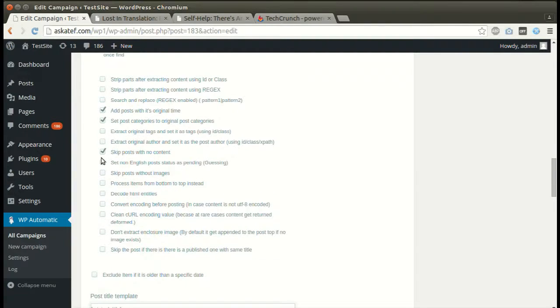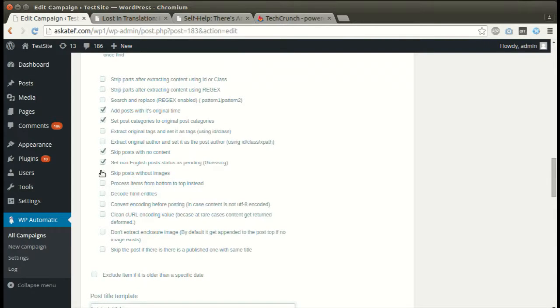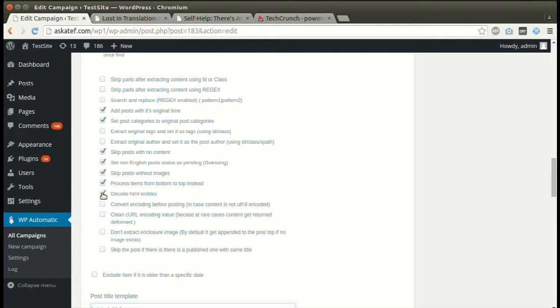We can skip empty posts. Tick to decode HTML entities. Plugin can convert encoding. Set other optional options.